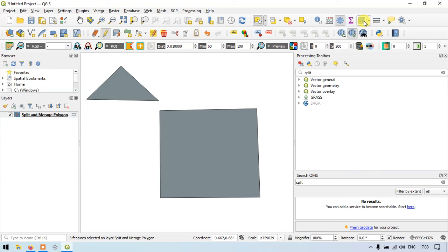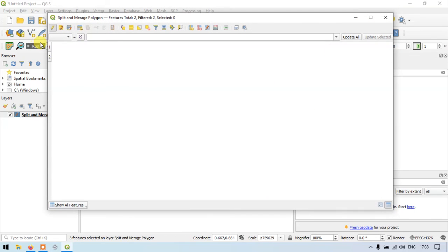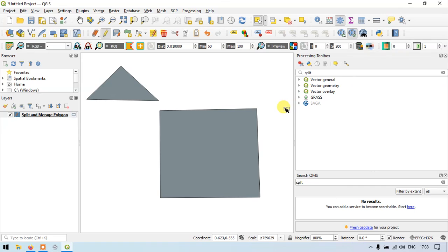Now I will show you using our attribute table. Open the attribute table — you can see that only two different polygons are existing: one polygon is the square and the second polygon is the rectangle. So in this video I have shown you how to merge and split a polygon in QGIS. For more videos, please subscribe to our channel GIS Madras. Thanks for watching. Thank you.